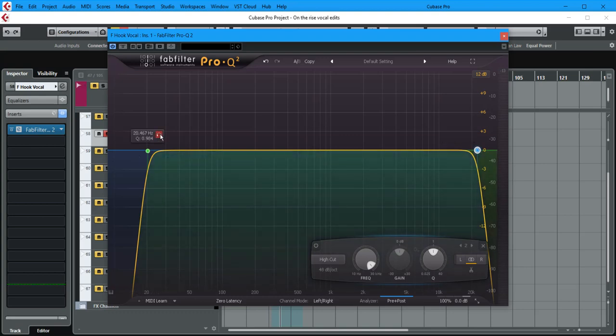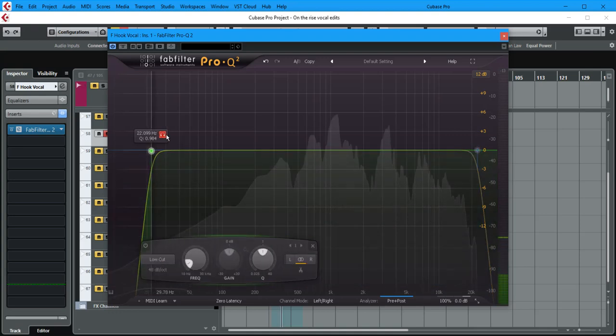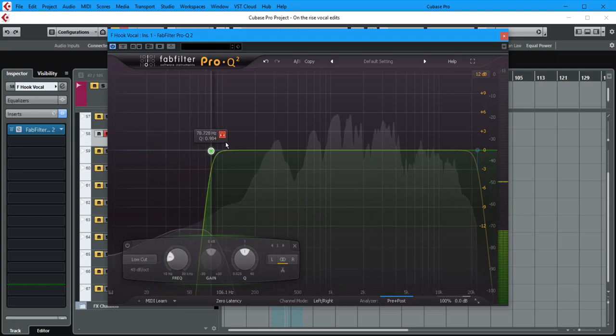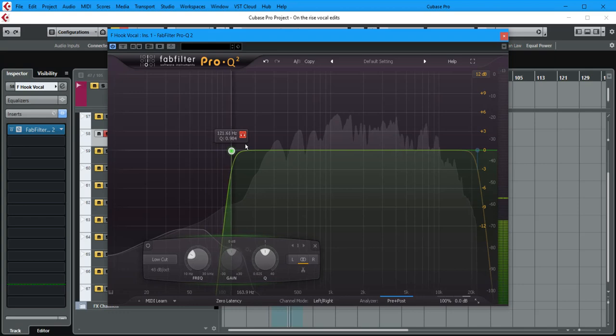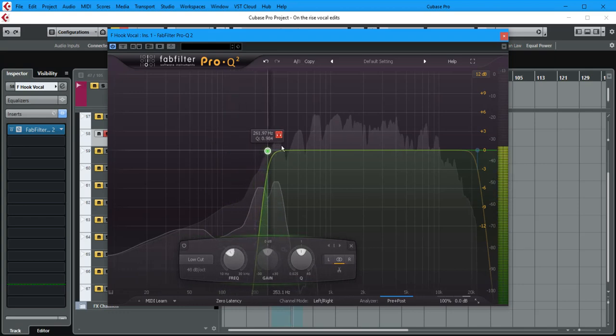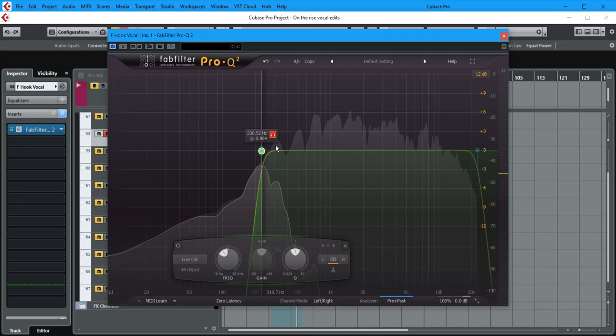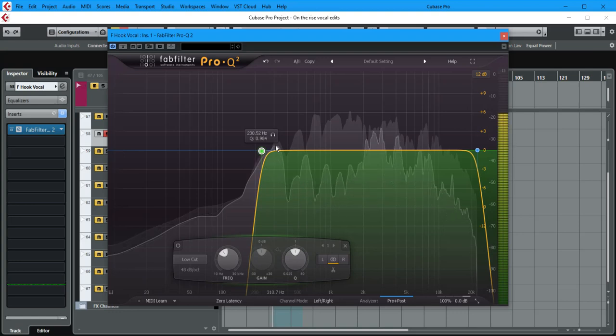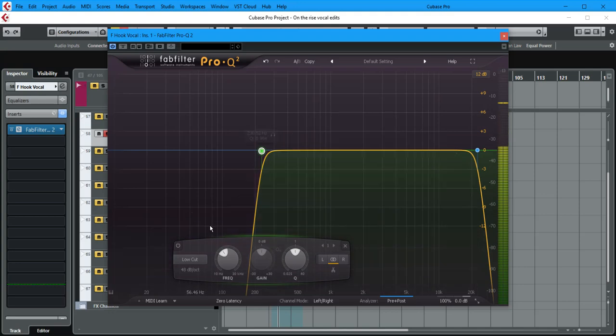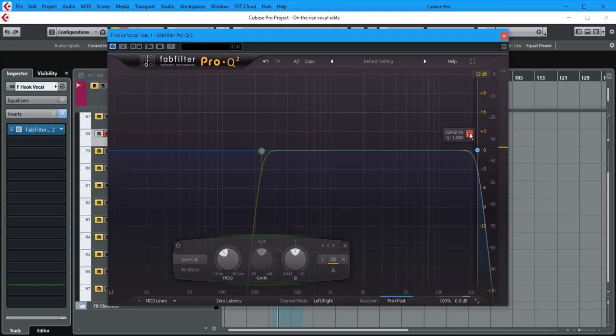This time we're going to use the solo function, and this solo is the band in question. So let's solo that and sweep. When you start to hear something, that's when you start to make decisions about what you want to keep and what you want to get rid of. At 230 Hz there's nothing, so why keep it?